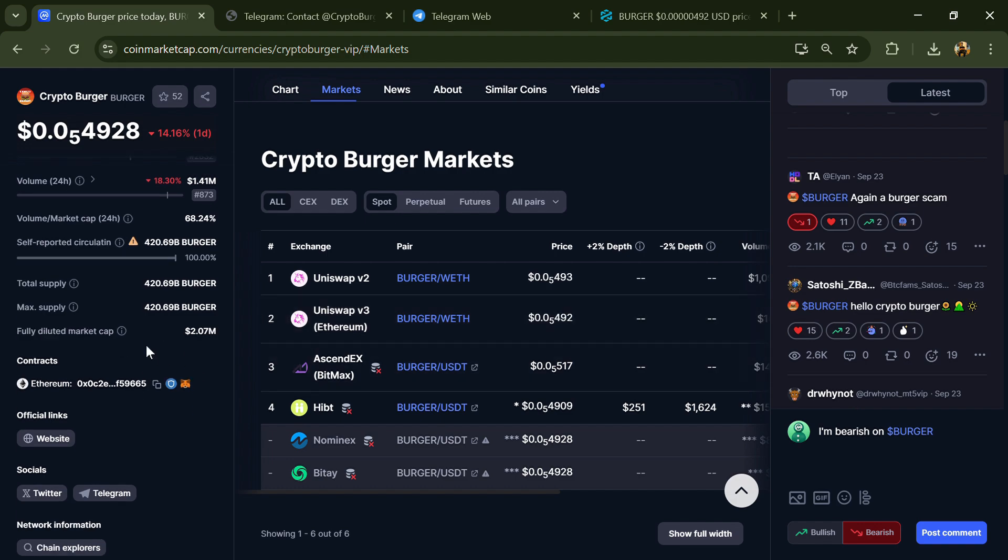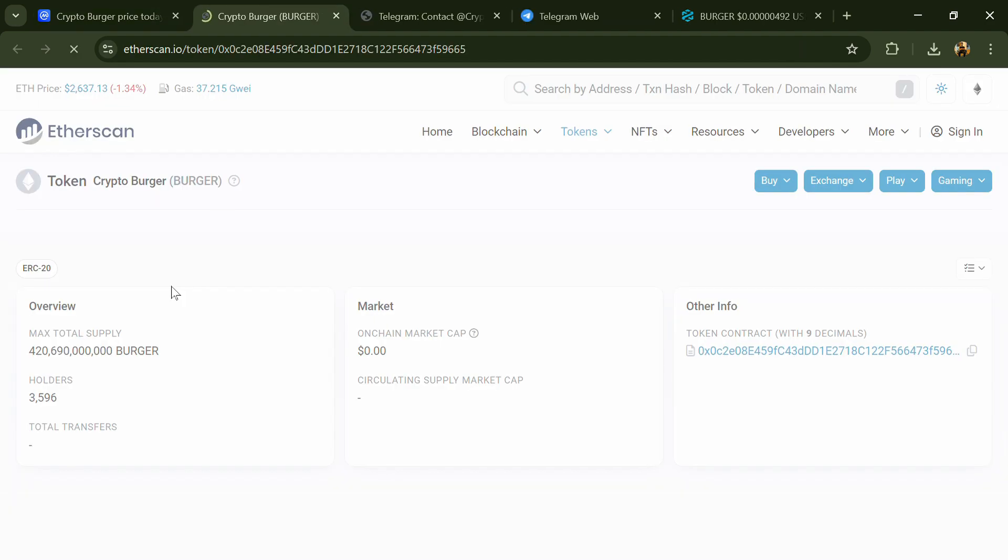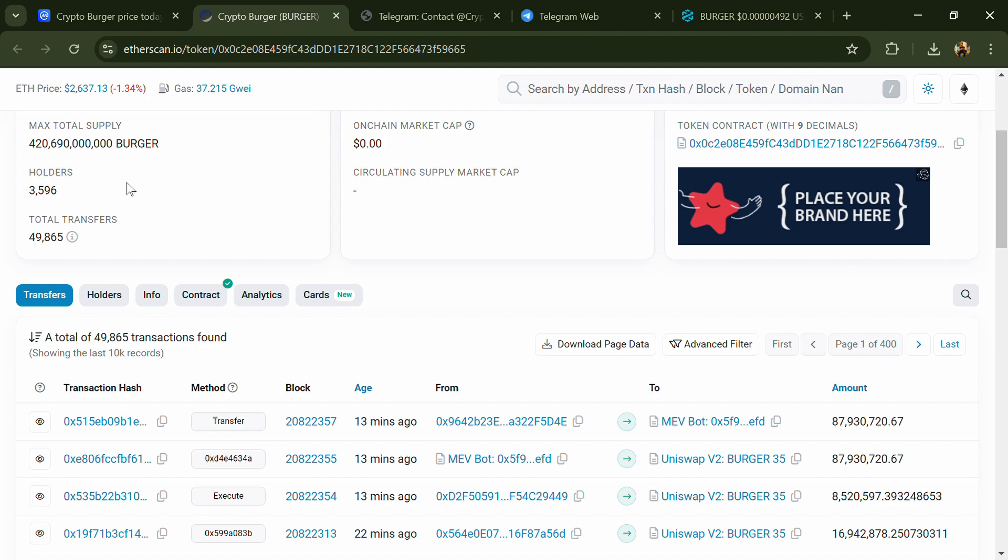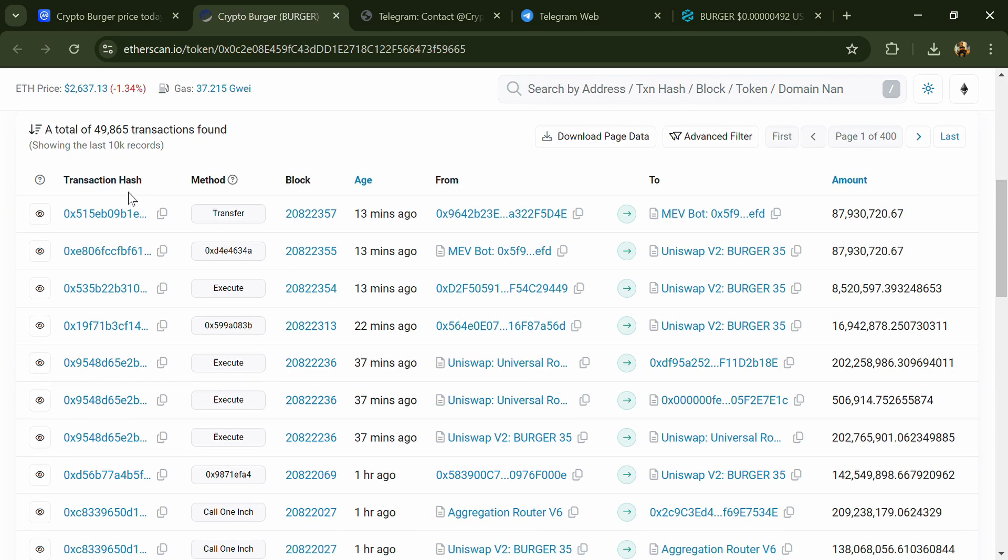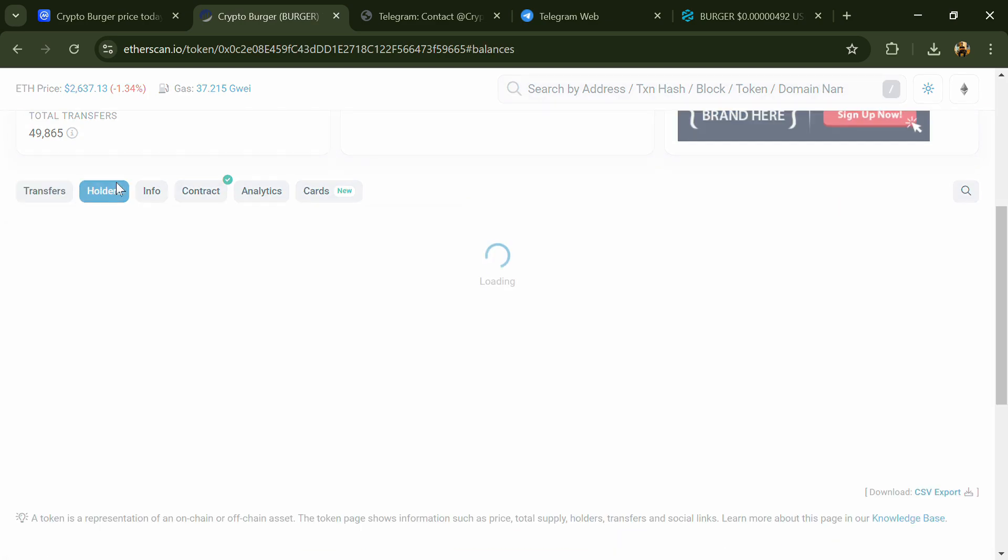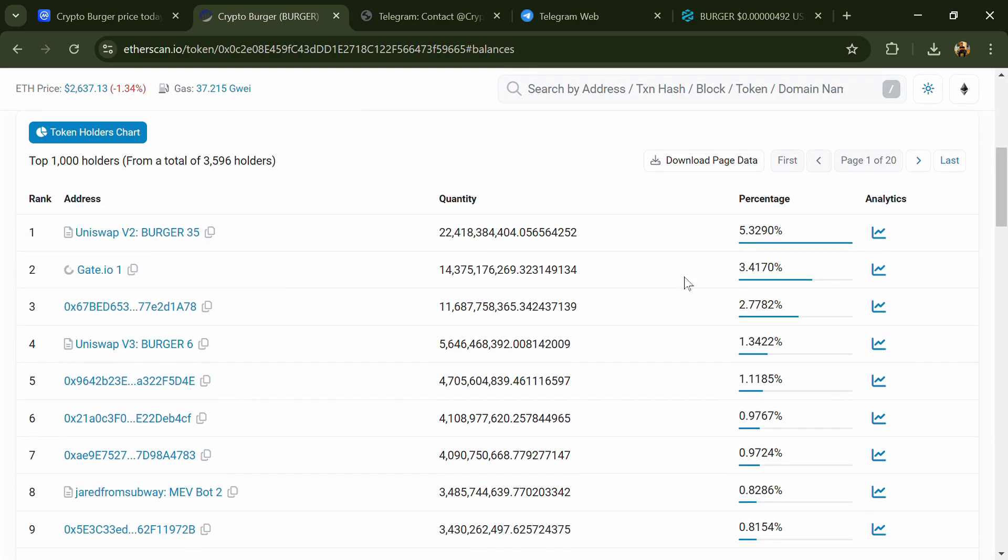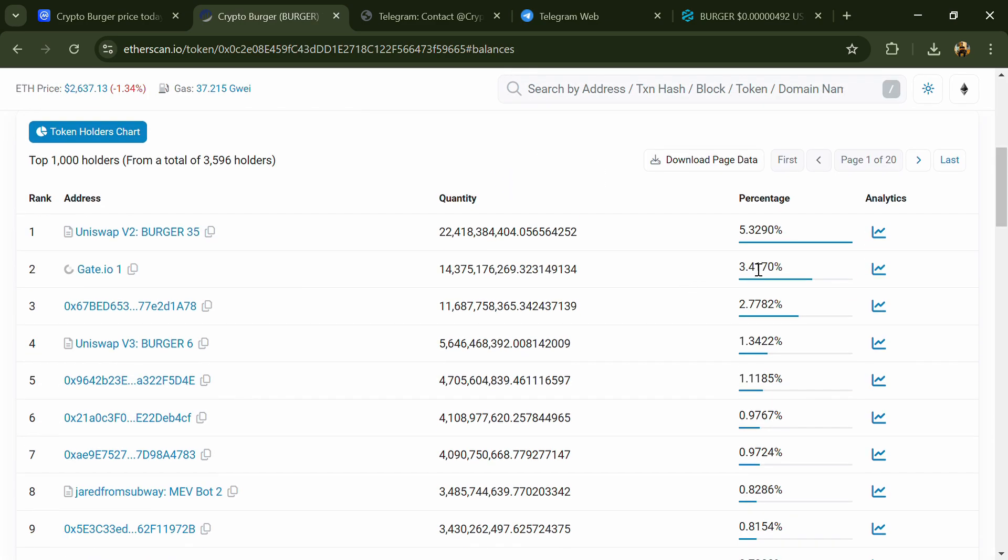After that, click on this contract address. After that, go to the holder section. Now here you can check holder transaction details.